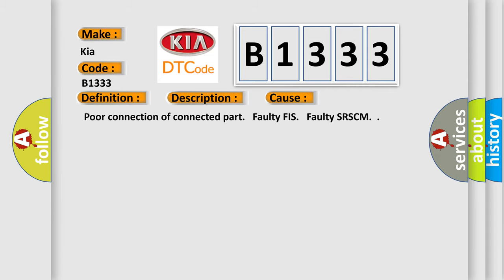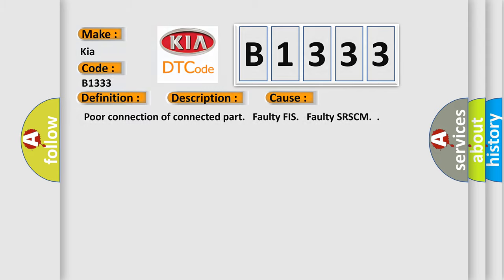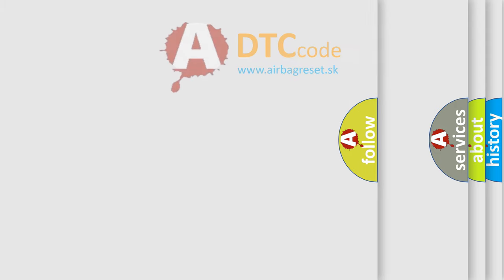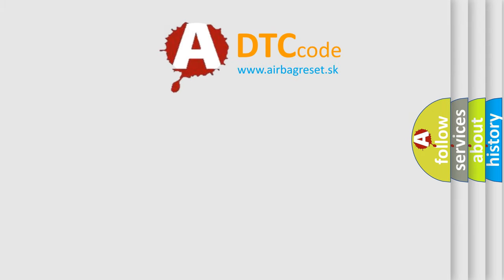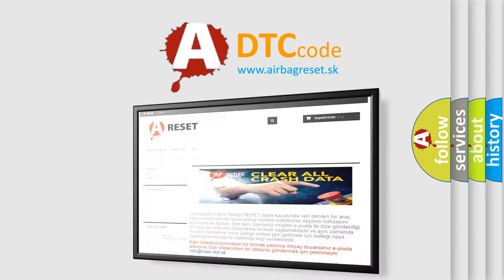This diagnostic error occurs most often in these cases: poor connection of connected part, faulty FIS, or faulty SRSCM. The Airbag Reset website aims to provide information in 52 languages.